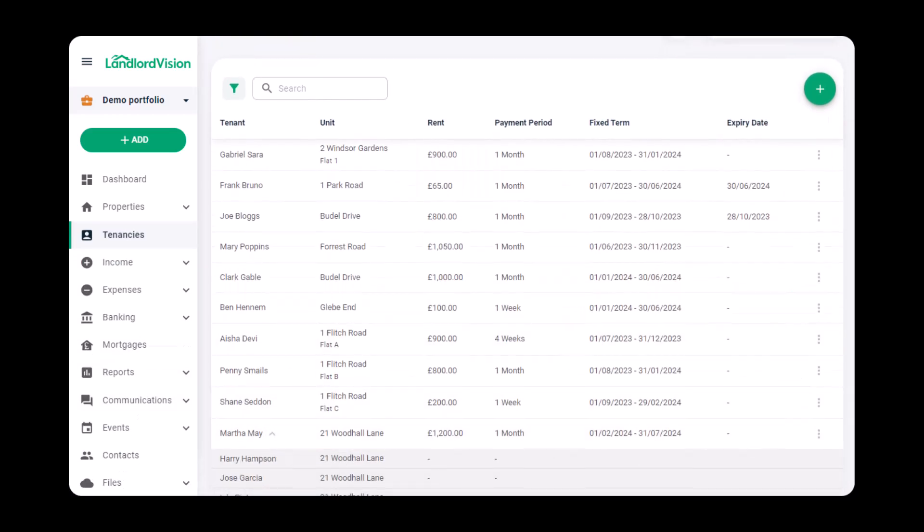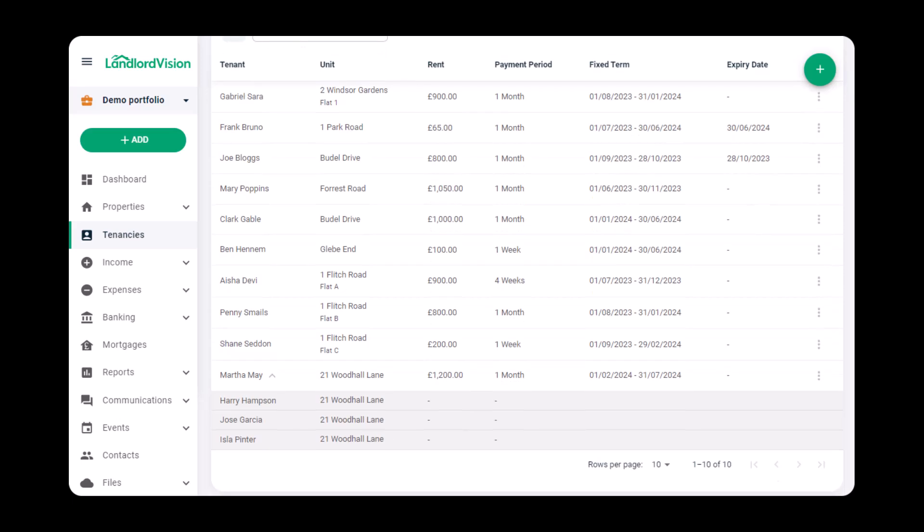And here we can see the new tenancy. We're now ready to start fleshing these out and building the full portfolio picture in Landlord Vision.